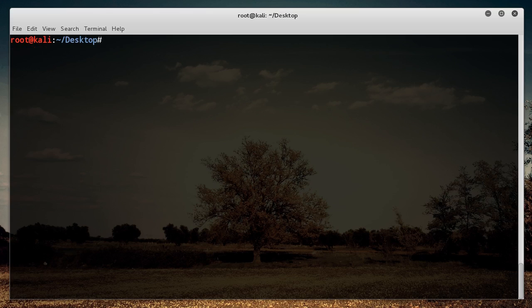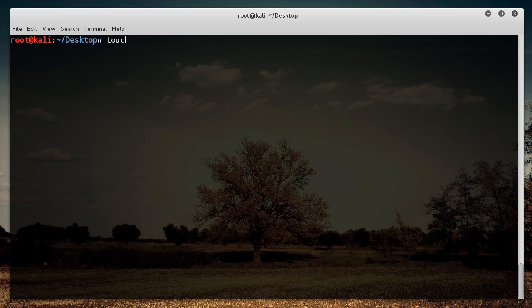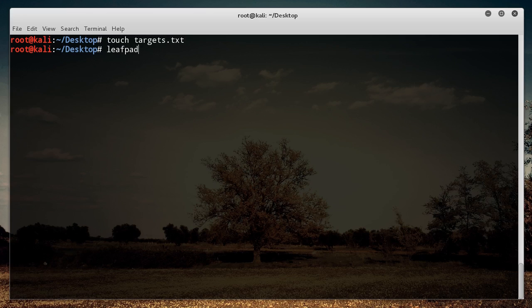Now, something really useful you can do is you can actually make a file, an entirely separate text file, and you can have a list of IP addresses in it. Once you have a list of IP addresses, you can use that list to scan instead of typing them all in manually. So let me just make a file called like targets.txt, and leafpad targets.txt.